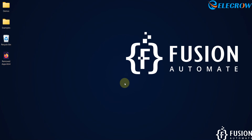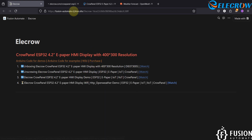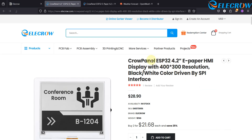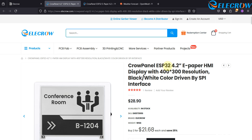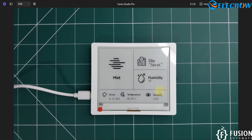Hi everyone and welcome. In the previous video we created a few shots regarding the CrowPanel ESP32 4.2 inch e-paper HMI display. If you want to purchase the e-paper HMI display, you can navigate to the purchase link and buy the CrowPanel ESP32 4.2 inch e-paper HMI display. I already have this display here — you can see it on the camera, it is up and running fine.